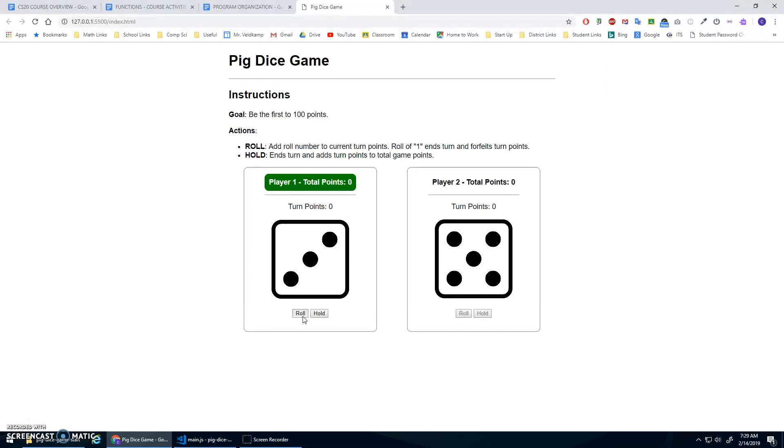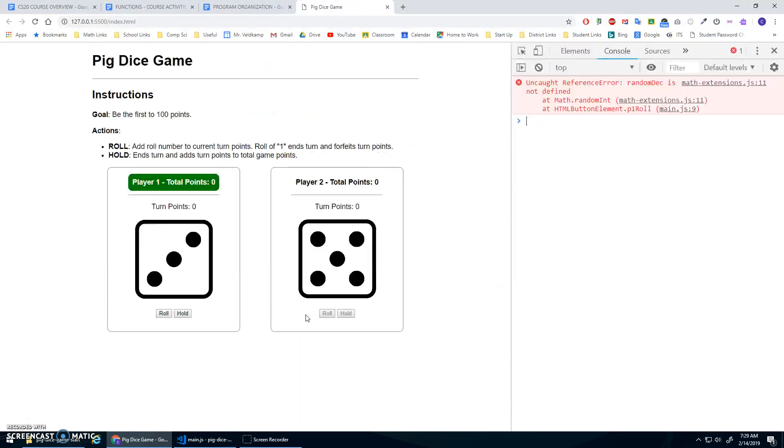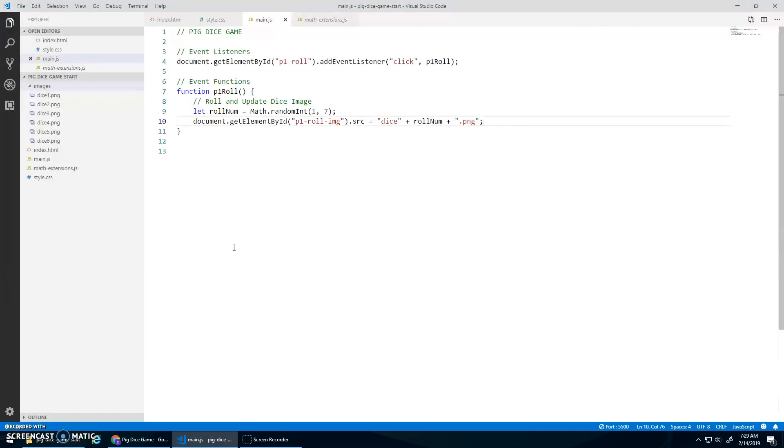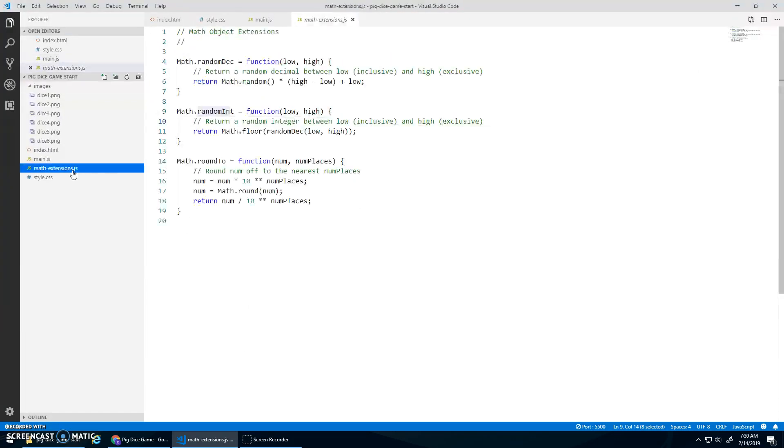So if I hit role, nothing worked. Random des is not defined. Oh, is my math library broken?